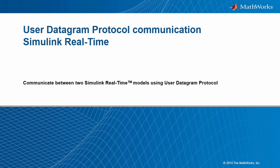In this video, we see how to communicate between two target computers using the user datagram protocol or UDP feature in Simulink real-time.